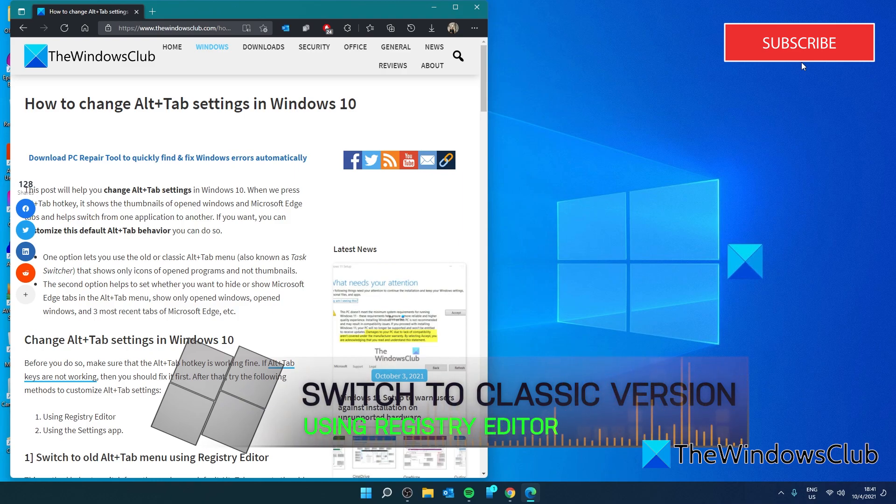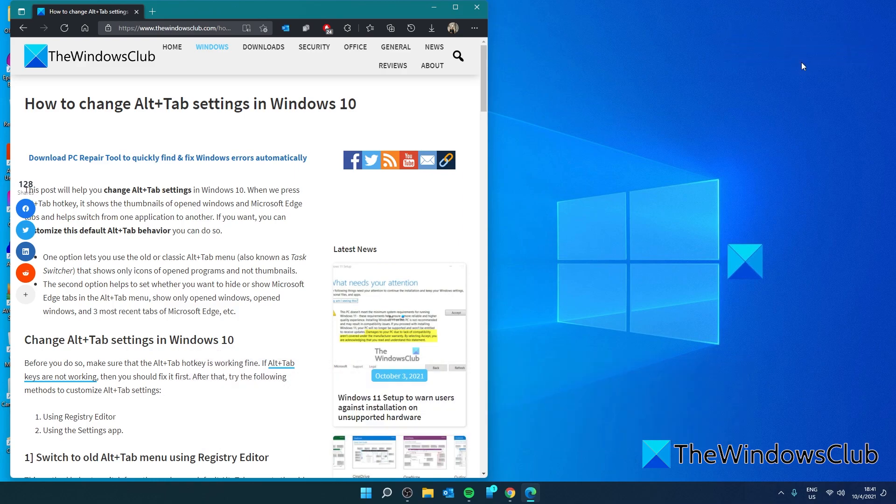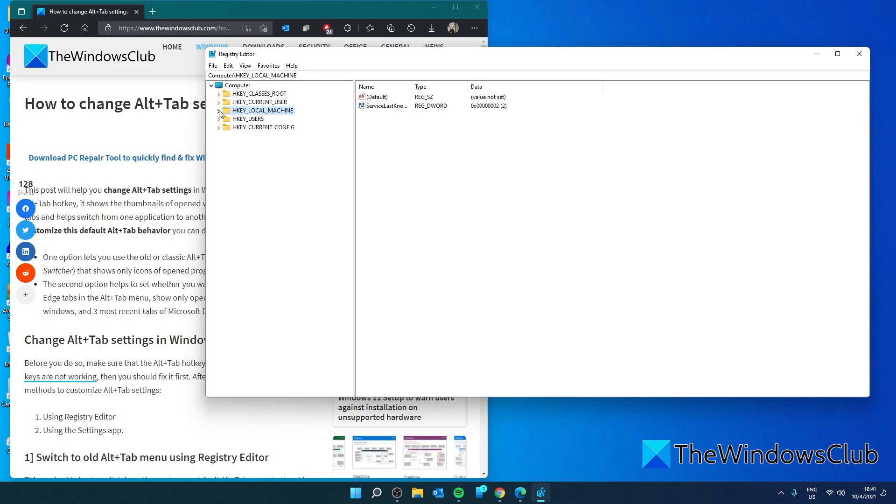Since we are dealing with modifying the Registry Editor, either back up the editor or create a system restore before trying this. Let's open the Registry Editor and navigate to HKEY_CURRENT_USER.